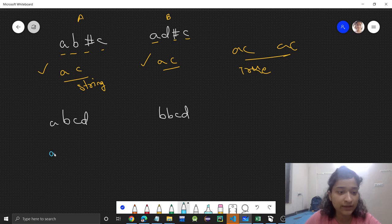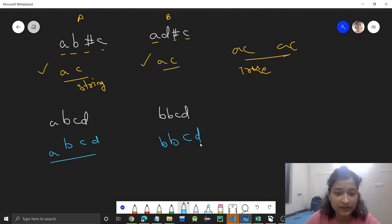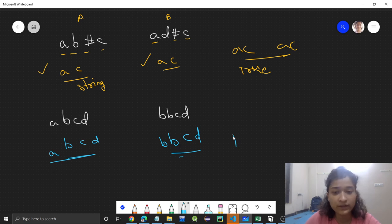In the second test case, there is no backspace, so the first string is ABCD and the second string is BBCD. They are obviously not equal, so we return false.